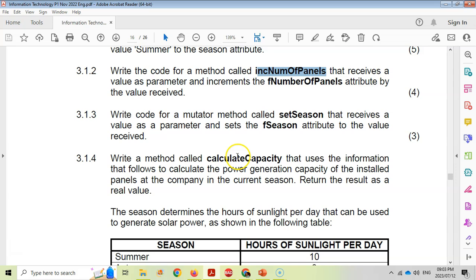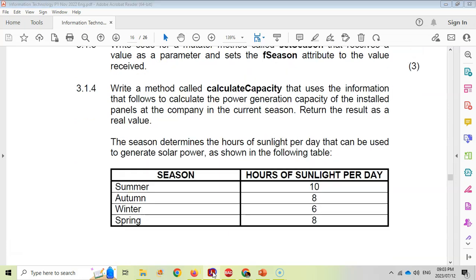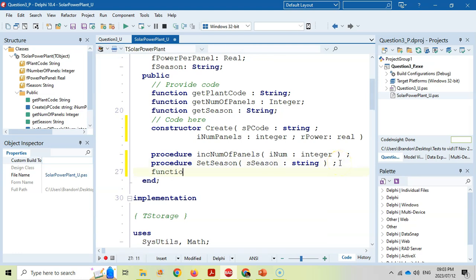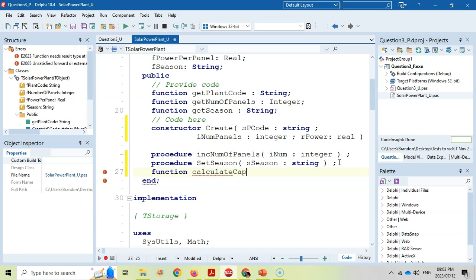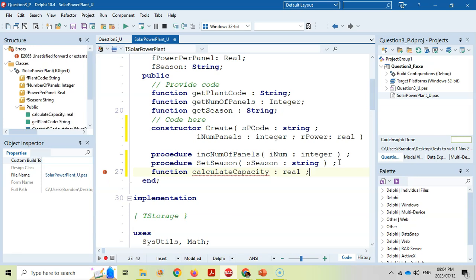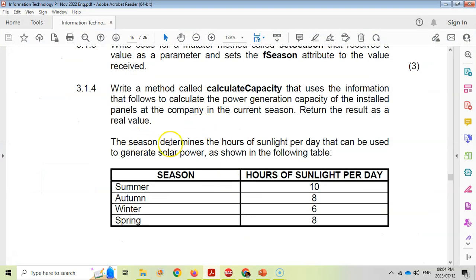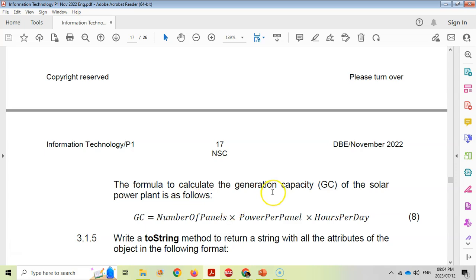Question 3.1.4 asks us to write a method called CalculateCapacity that calculates the power generation capacity of the installed panels and returns the result as a real value. Because it returns a value, this is a function. There are no parameters coming in. We declare it as a function returning real and press Ctrl+Shift+C. The season determines the hours of sunlight per day used in the calculation.